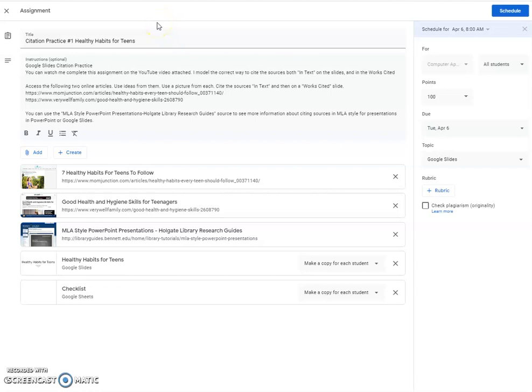In this video, I'll be taking you through citation practice number one, Healthy Habits for Teens, which specifically will be using a Google Slides document in order to cite information both as a direct quote and a paraphrase correctly in MLA style to meet my specifications. We'll also be going through a works cited and making sure that's done correctly. I'm going to give you the tools which I think will help you do this assignment the easiest and best way possible.